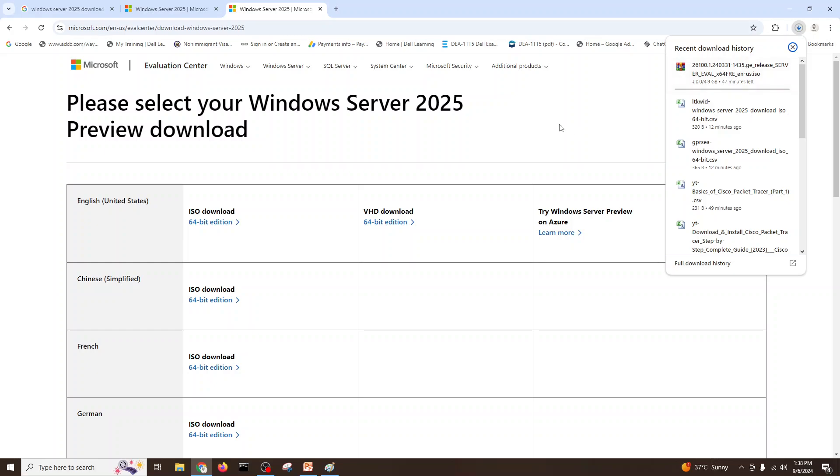So this is simple how you can download your Windows Server 2025 and it's approximately 4.9 GB server size of the ISO file. It will take time.